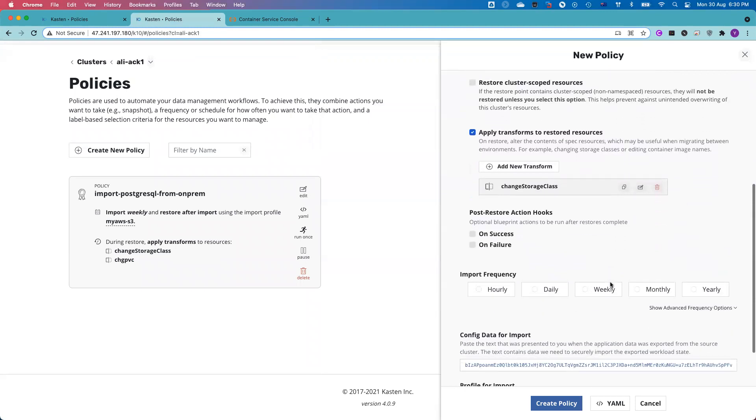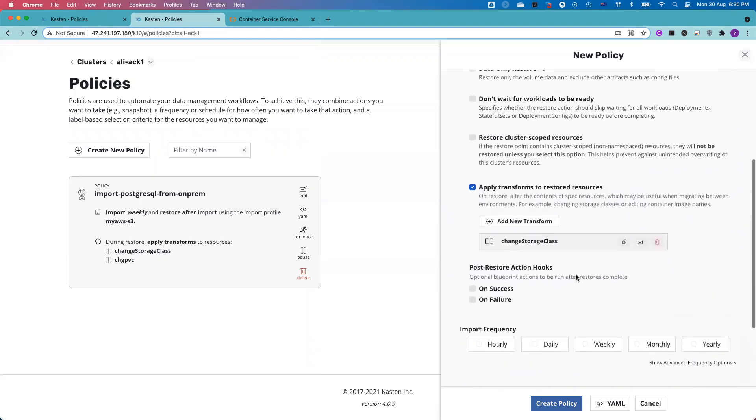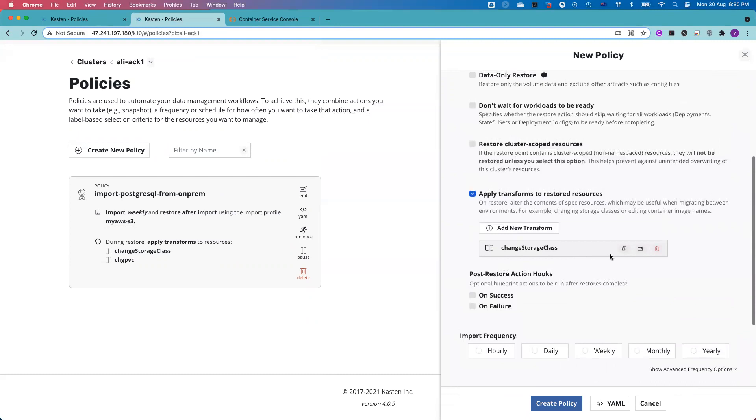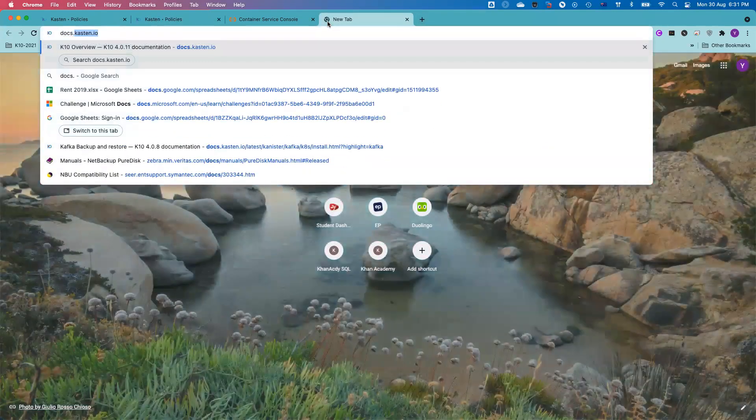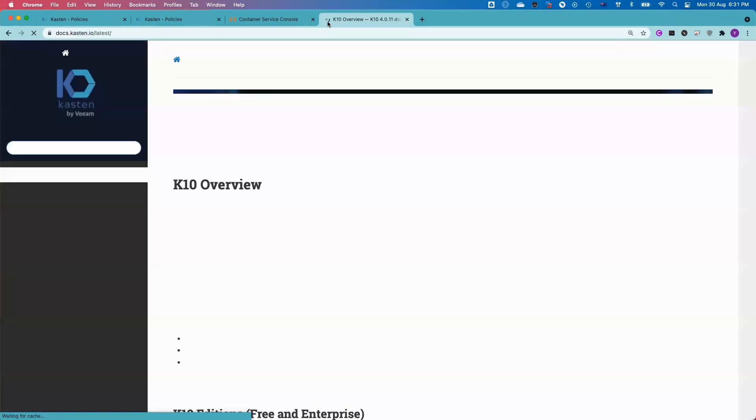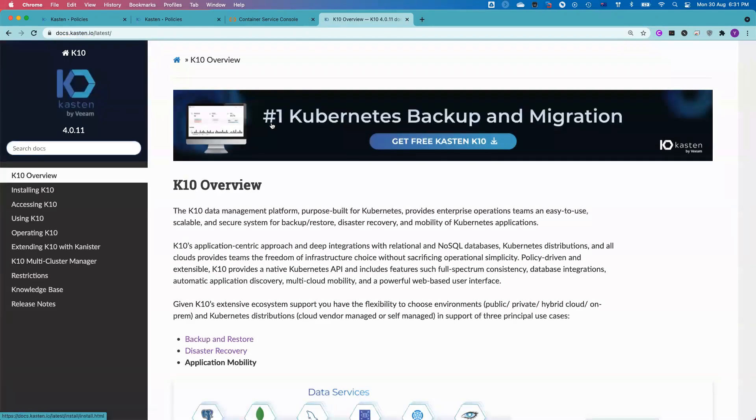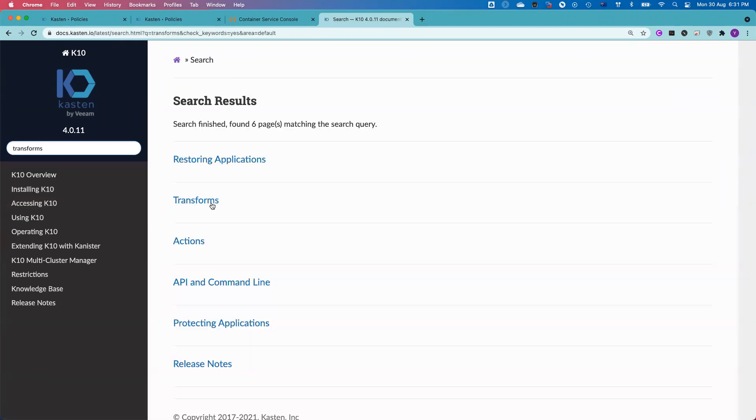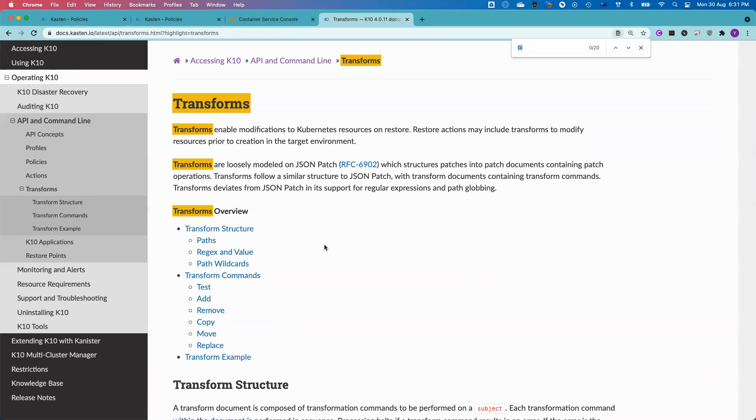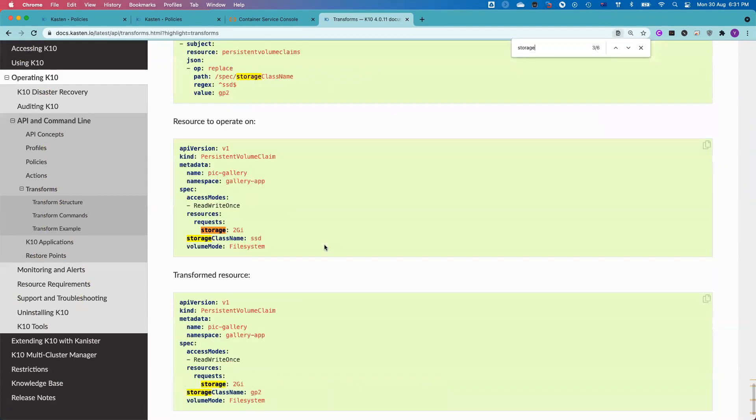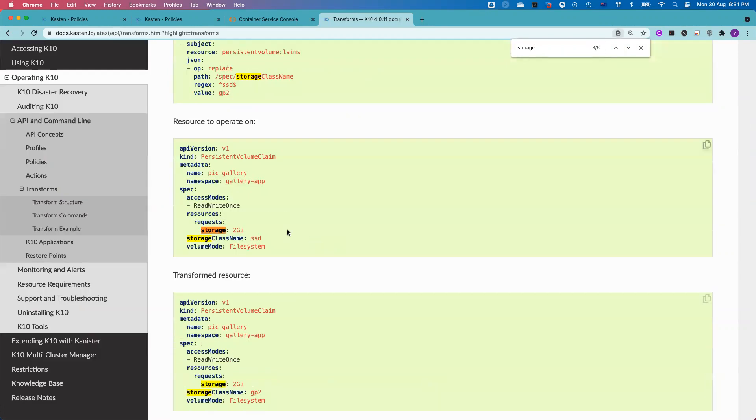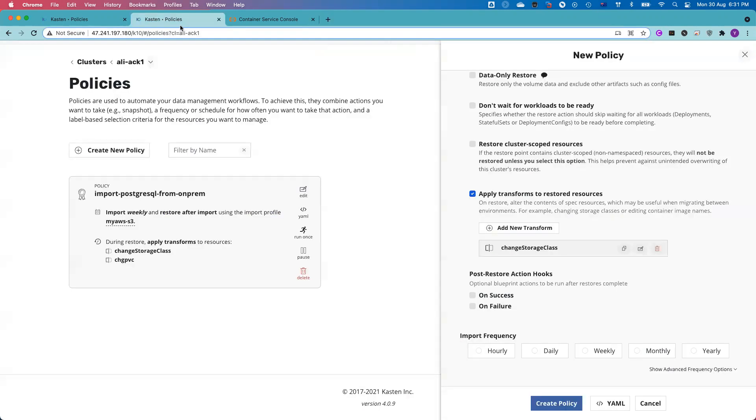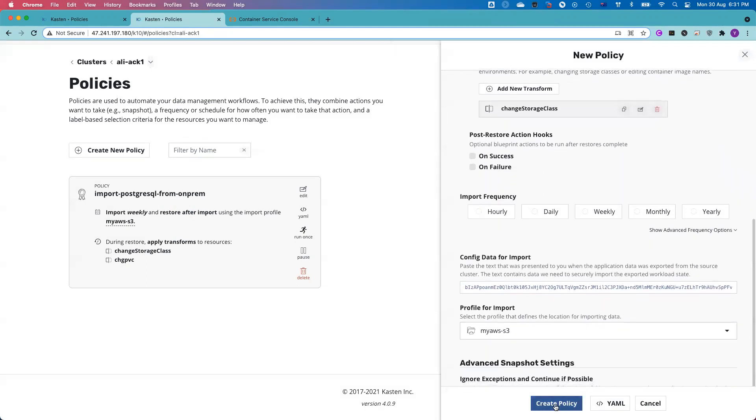And before I run that, let me just confirm I get the transformation correctly. Give me one second. If you like, you can go to the docs website to check and make sure the transformation is correct. So I got the transforms here. I want to make sure the storage size is correct. I go to the storage. You got the specs, the resources, the requests, the storage. Yes, that is correct. So let me close this window. I go back here.